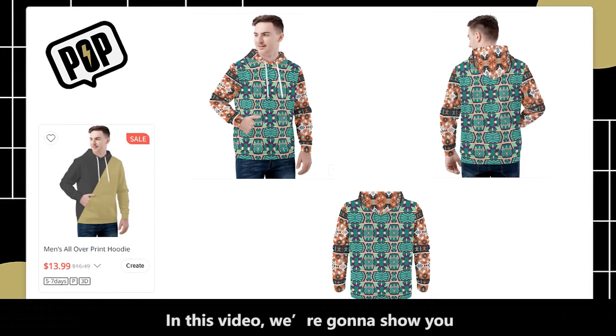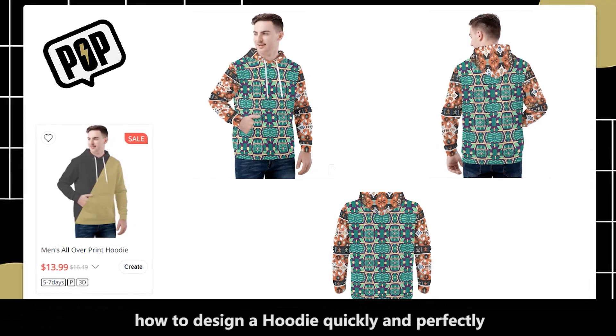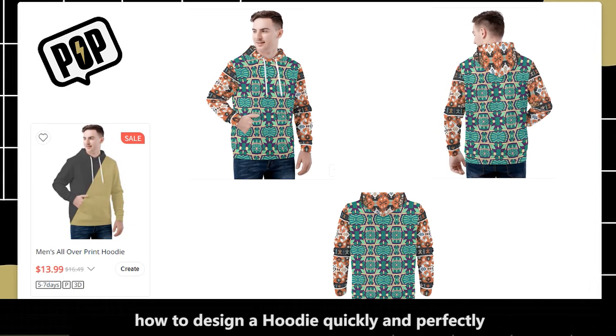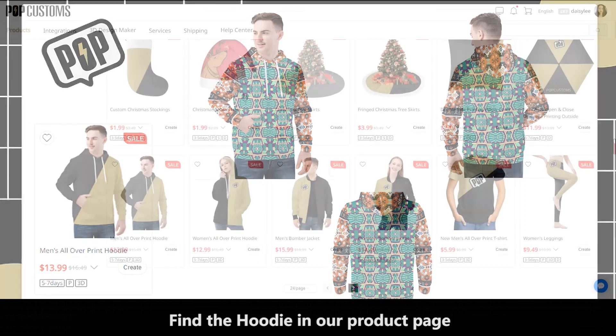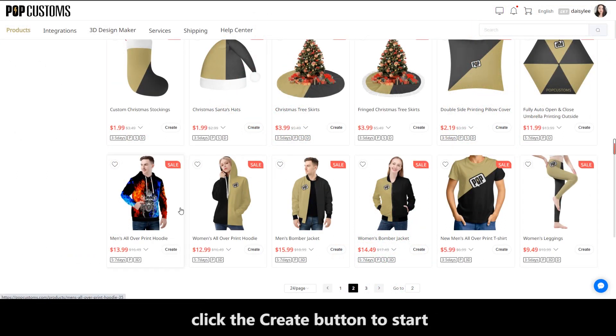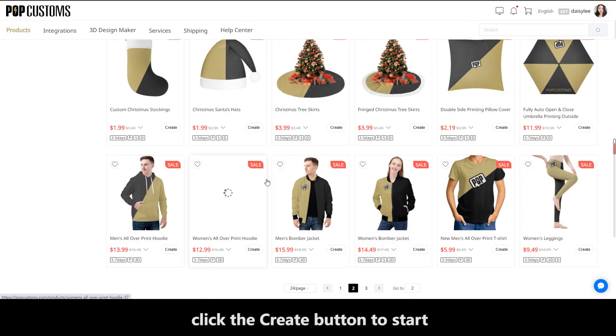In this video, we're going to show you how to design a hoodie quickly and perfectly. Find the hoodie in our product page and click the create button to start.